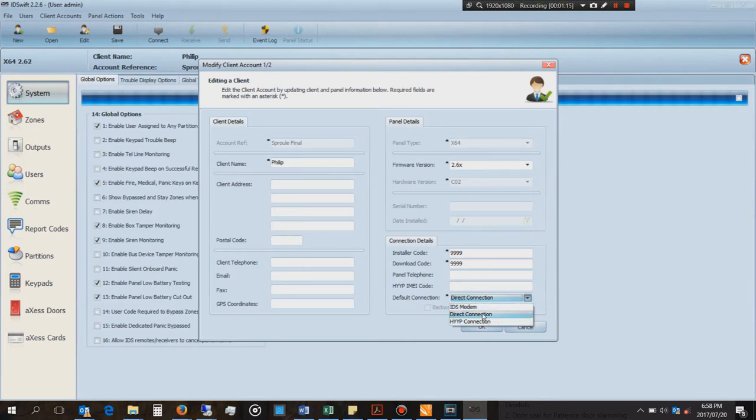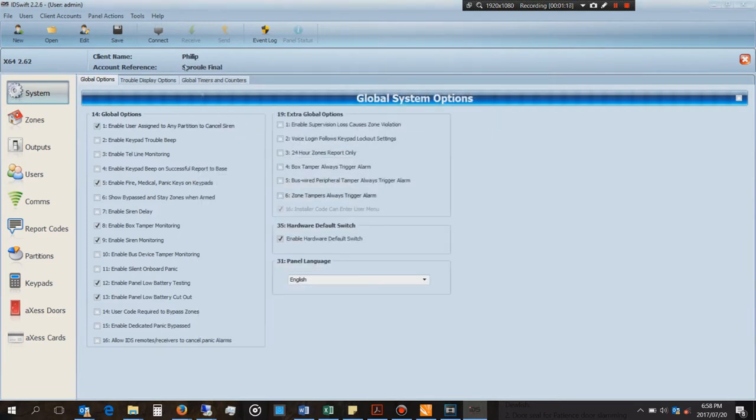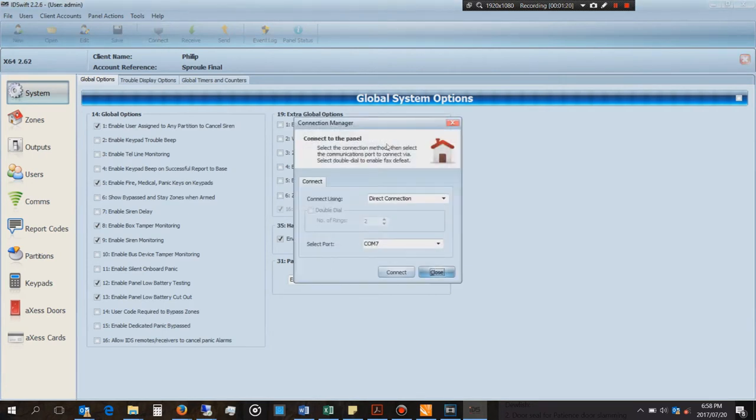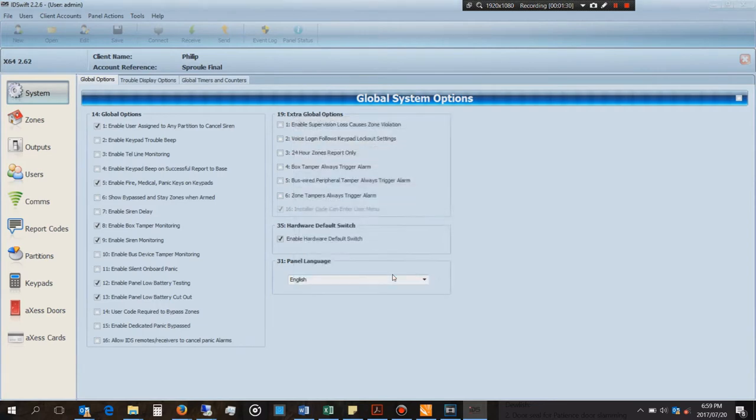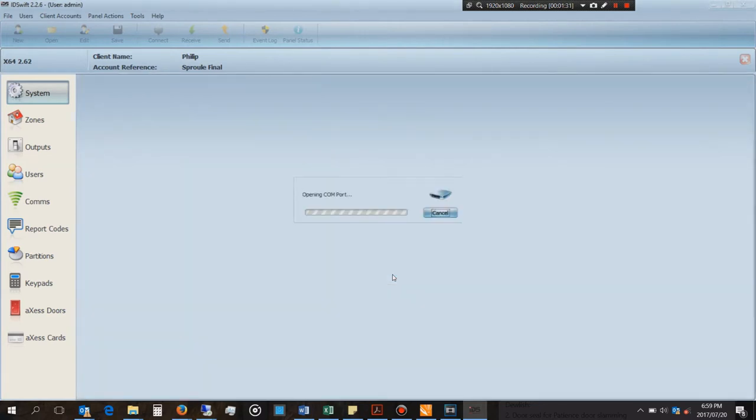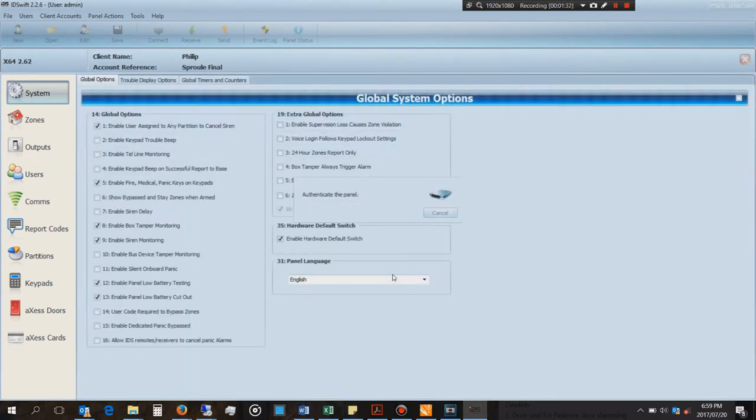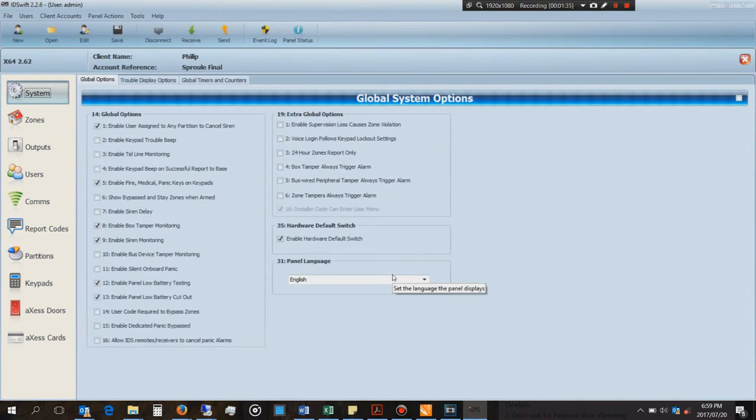Now the first thing you need to do is say connect. You might find that you'll have to go up and down the COM ports in order to get it to work. In my case it works on COM port 7. You can change that in My Computer and I'll show you now how you do that.